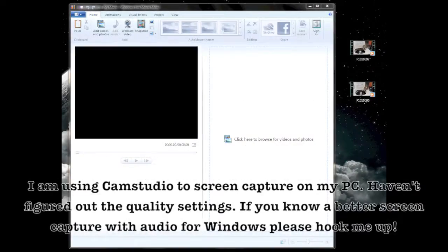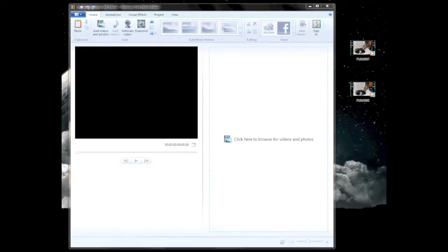Hi everyone. I'm going to try to do a tutorial on using Windows Live Movie Maker and how to combine two video clips into making one video. I've had several questions on this. I've already done a Mac version of this video, so this is my Windows version of it. And I haven't used a PC in a while, so bear with me as I try to get back on the bike on this.